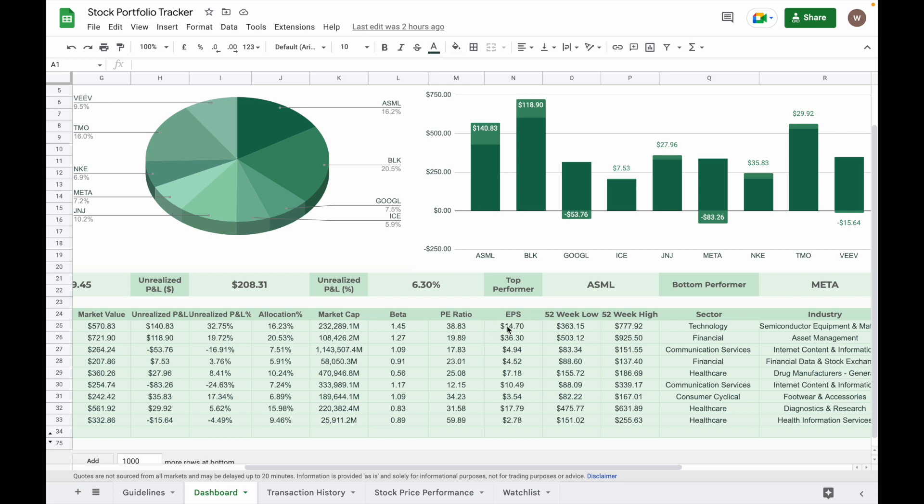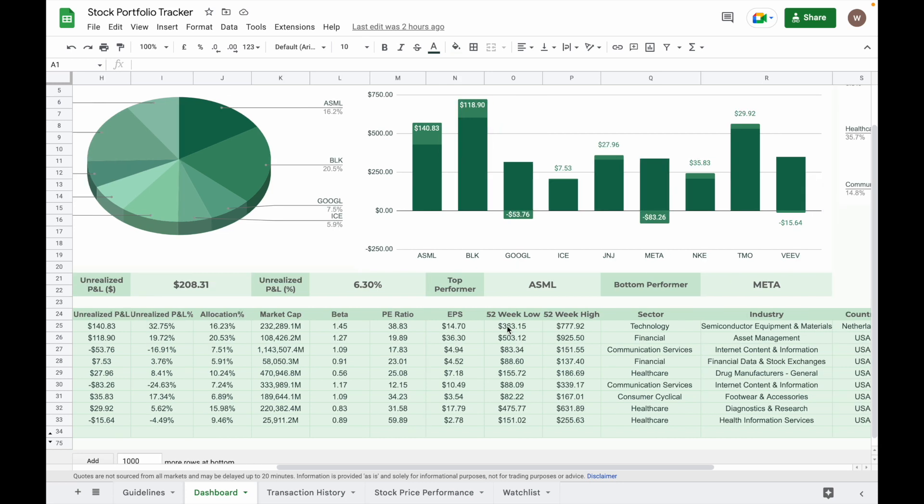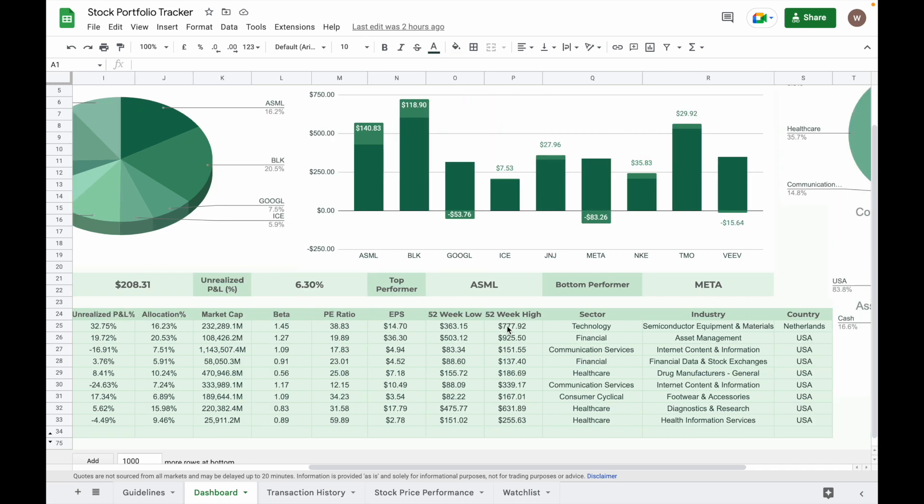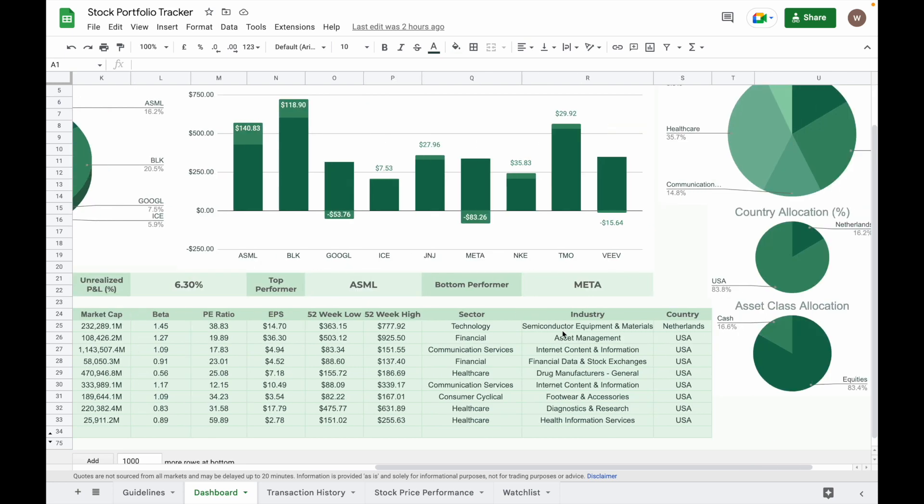And it will pull data from FinViz for the stock sector, industry, and country.